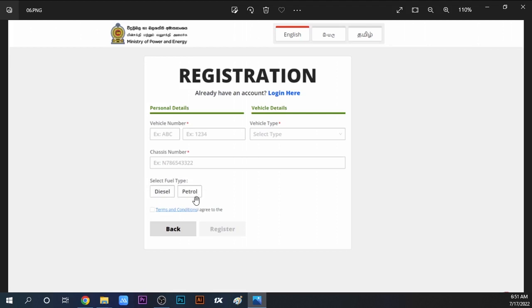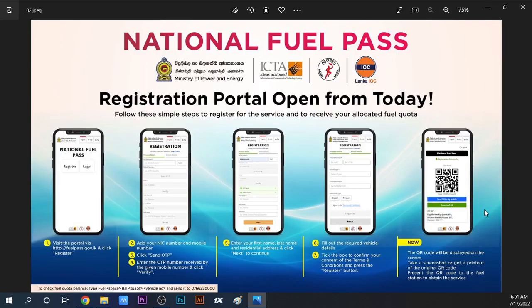Select your fuel type - whether your vehicle uses diesel or petrol. Choose diesel if it's a diesel vehicle, petrol if it's a petrol vehicle. Then agree to the terms and conditions and click the Register button.